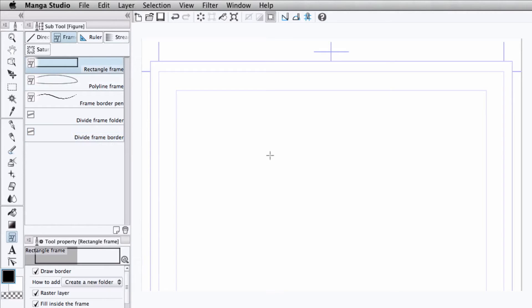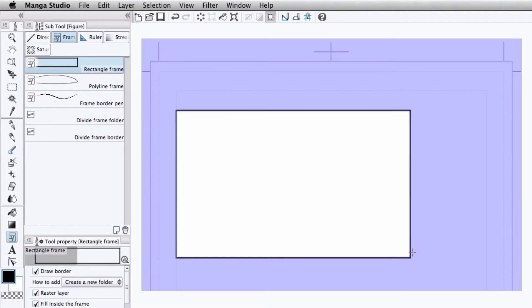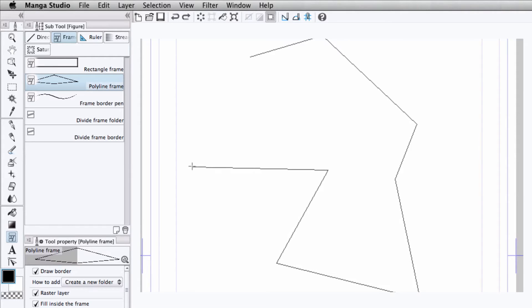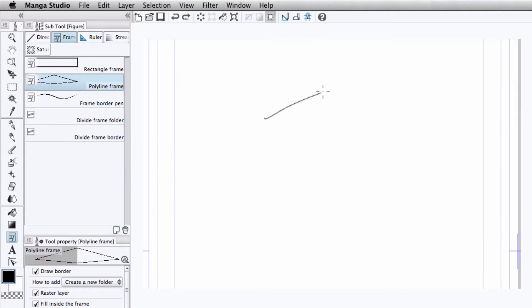The rectangular frame is pretty simple. It creates a rectangular frame. The polyline frame creates a frame in any shape that we want by placing points on the canvas until our shape is completed.